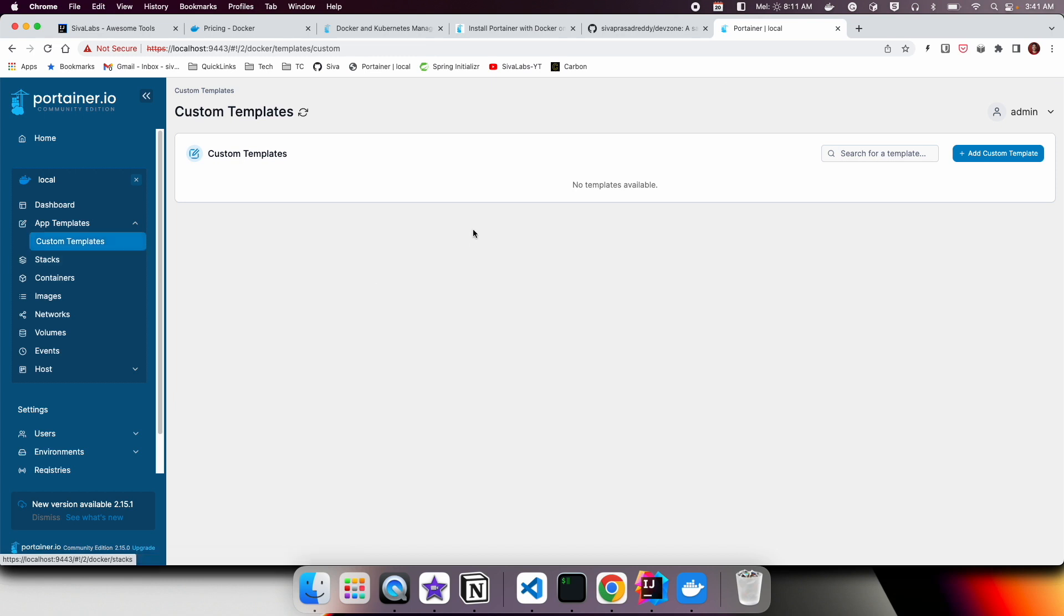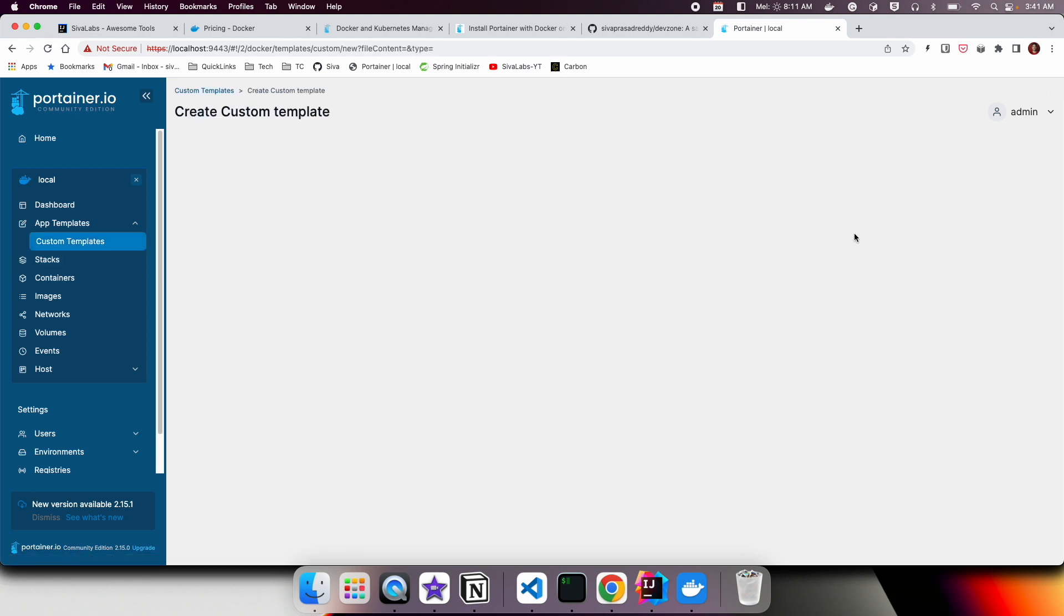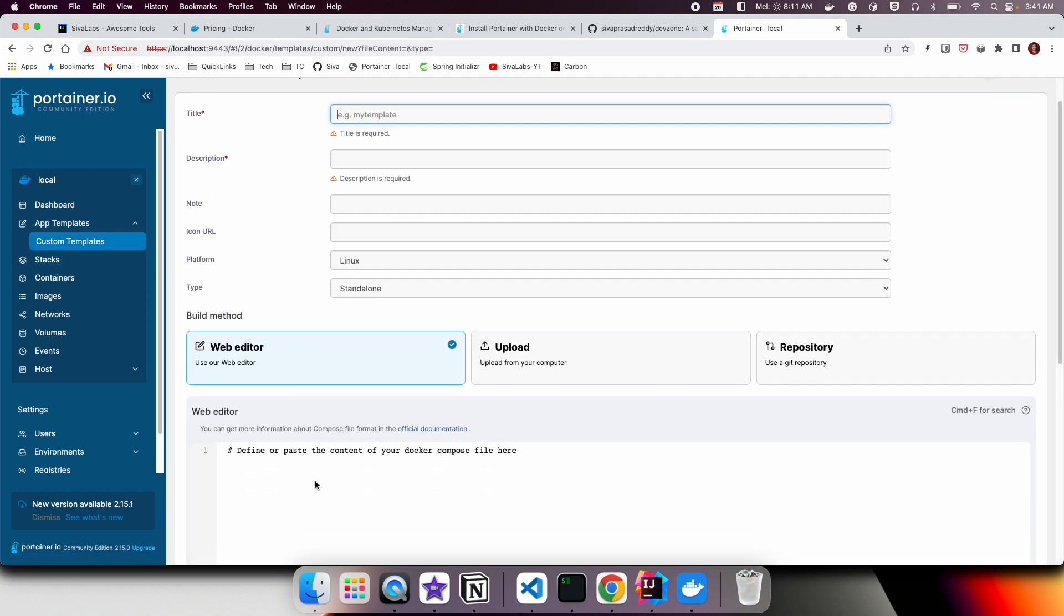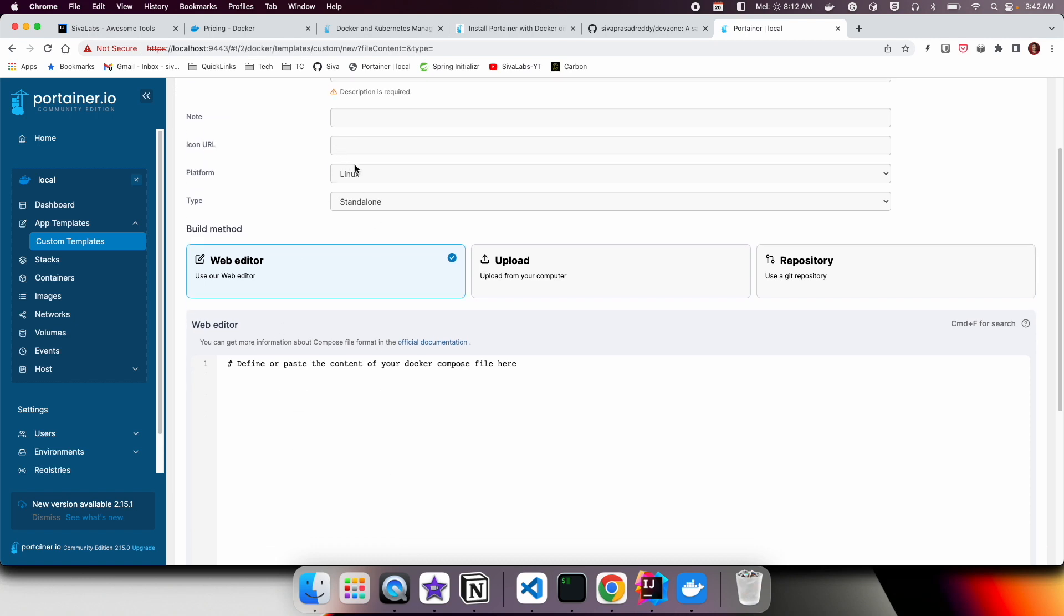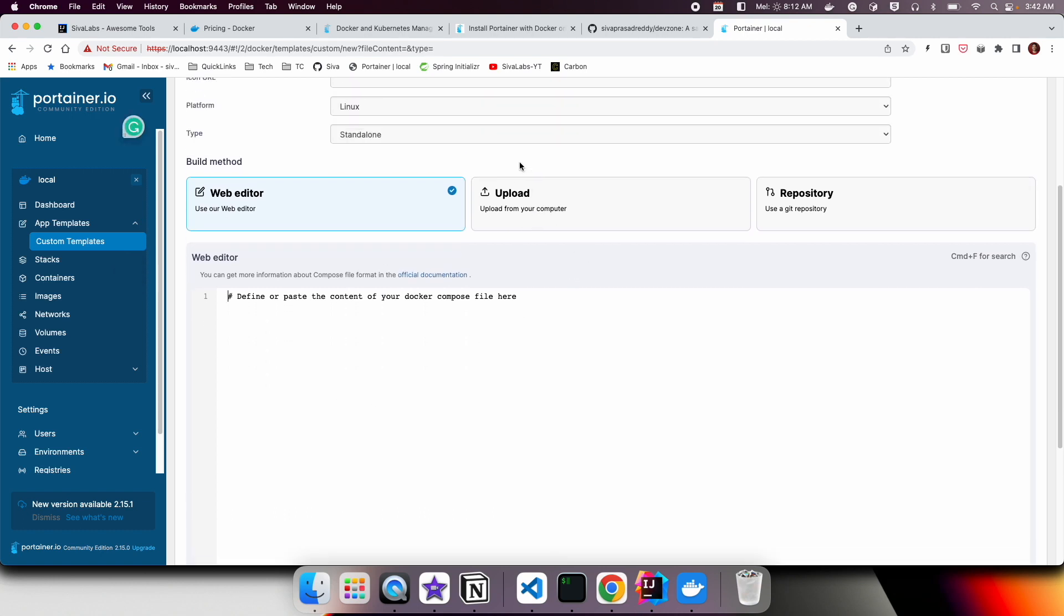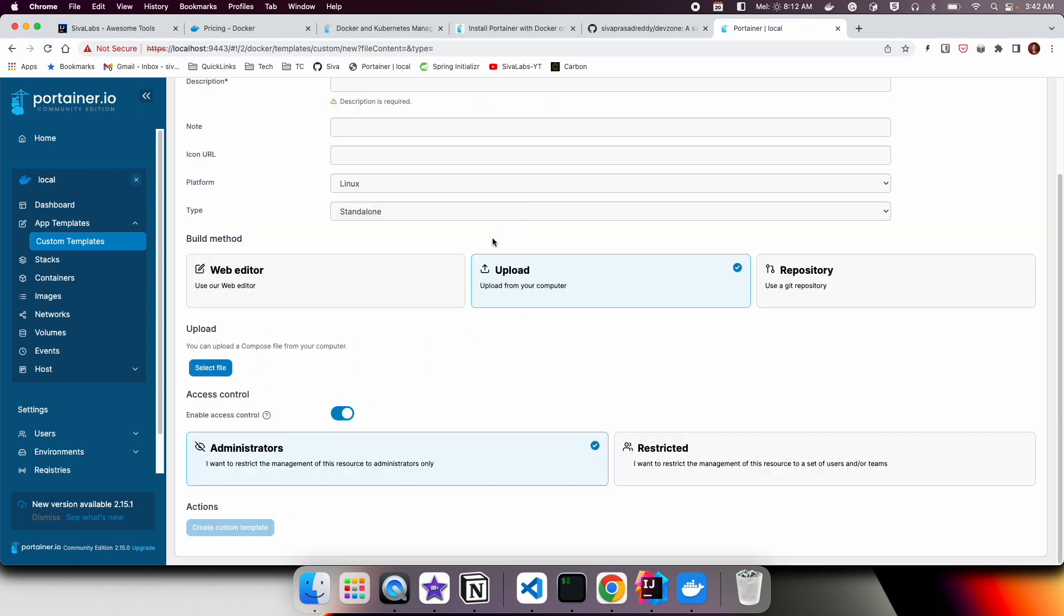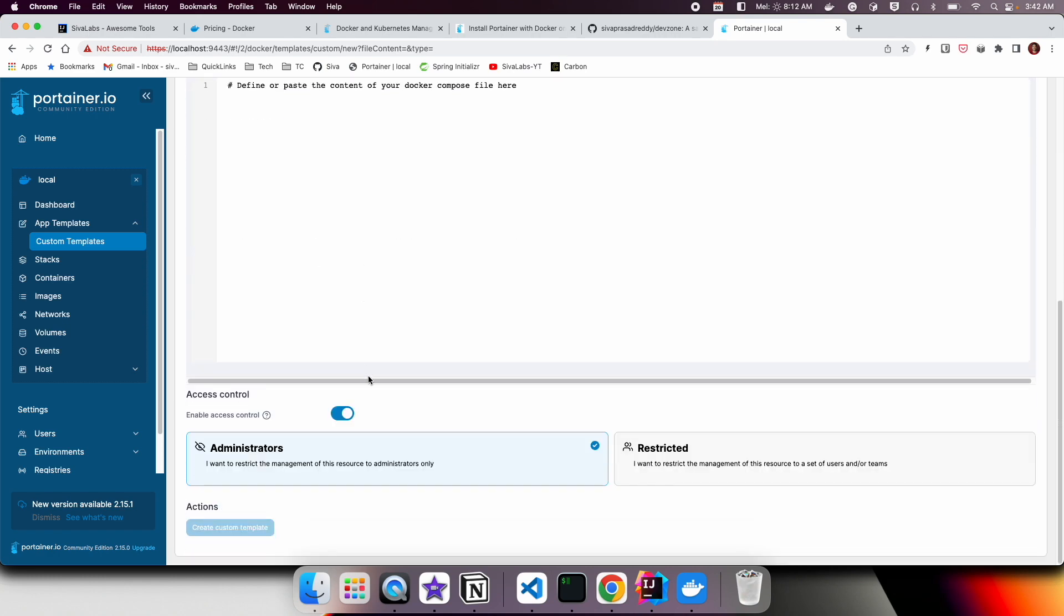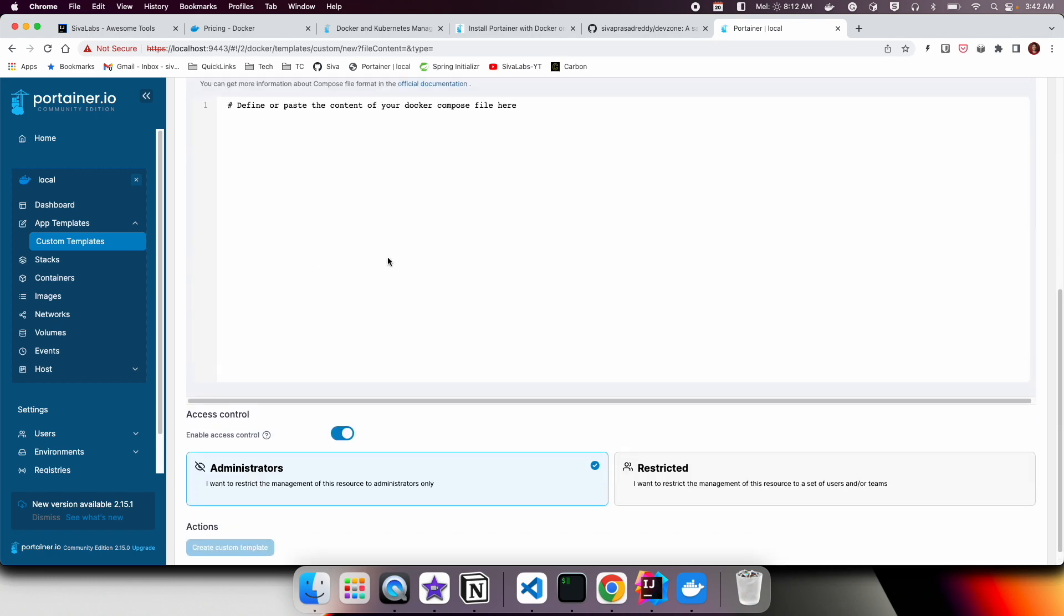You can click on Custom Templates and add a custom template. Maybe you have some Docker Compose to run a set of containers. You can give some title, choose the platform, and paste your Docker Compose content over here. Or you can select a file if you have a Docker Compose file, and then just deploy the containers.